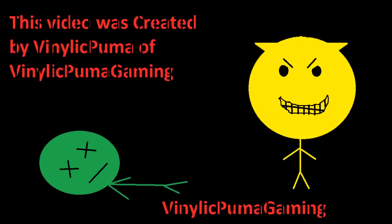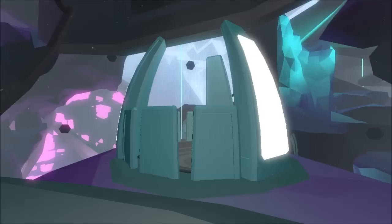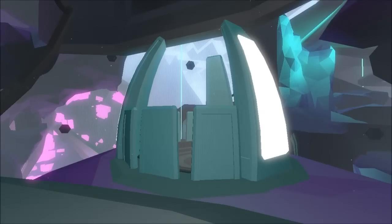This video was created by Vinylick Puma of Vinylick Puma Gaming. What's going on everybody? This is Vinylick Puma and we are back with part 5 of the Base Synthesizer Puzzle Solutions in Fract.